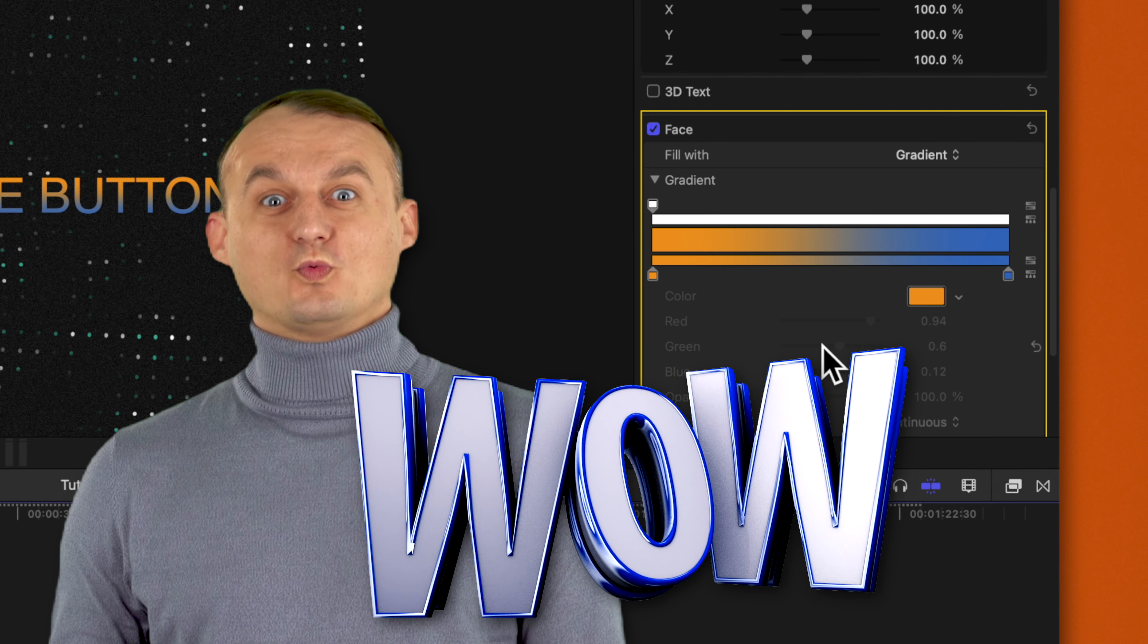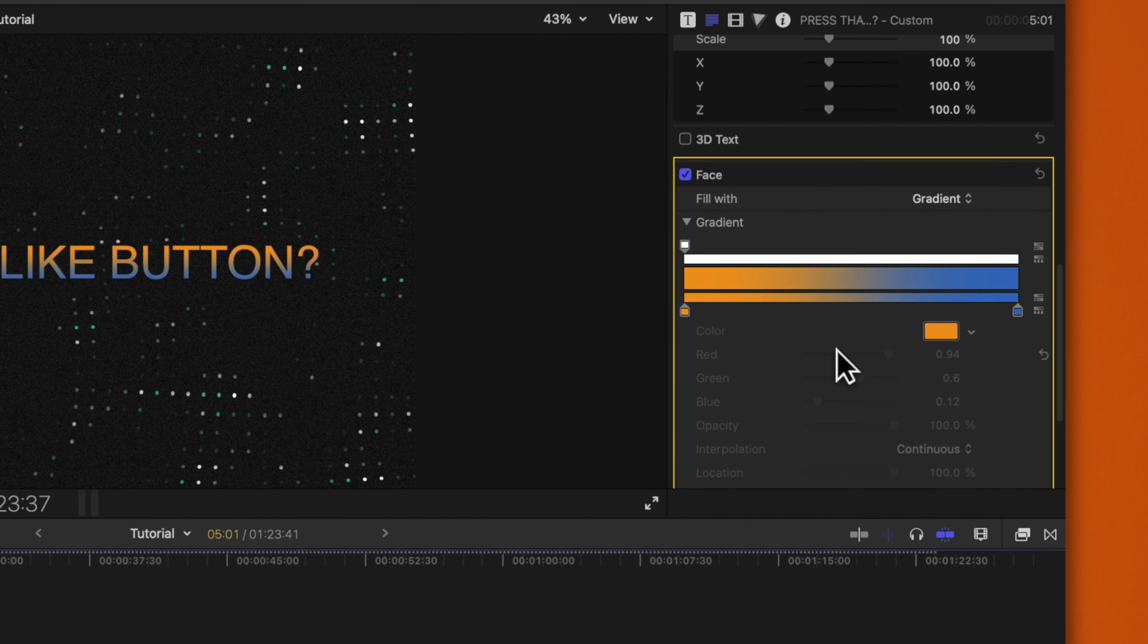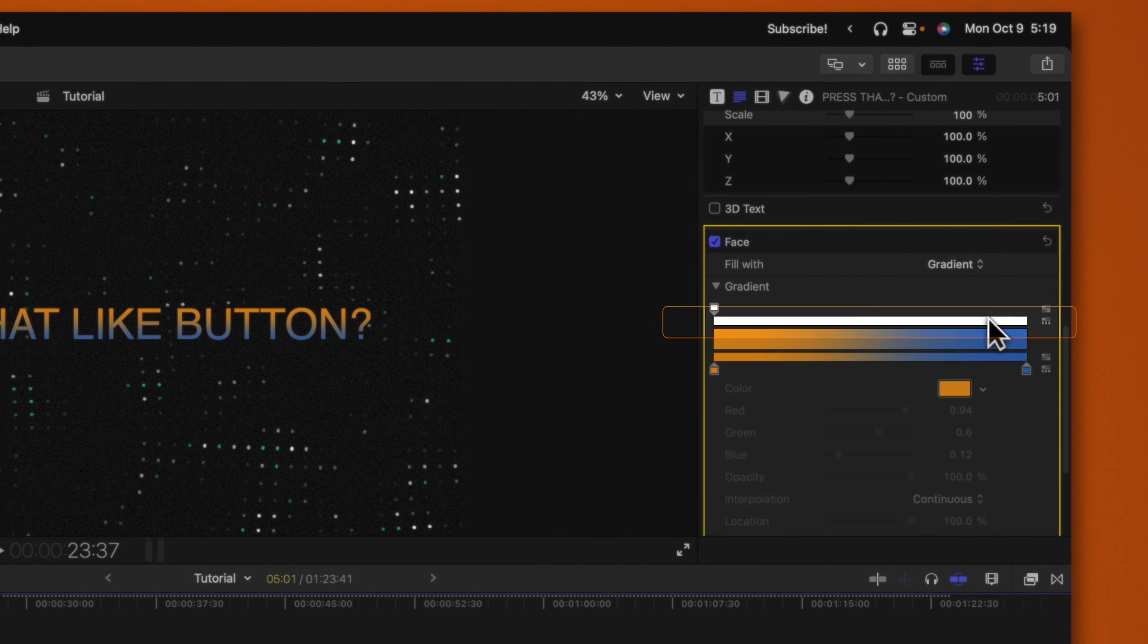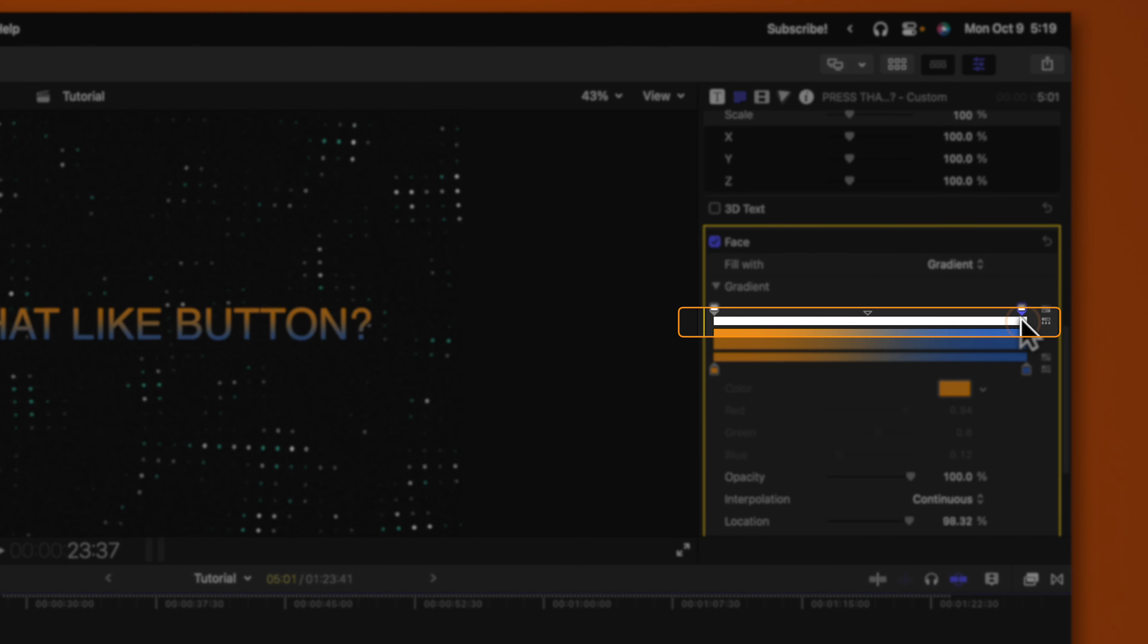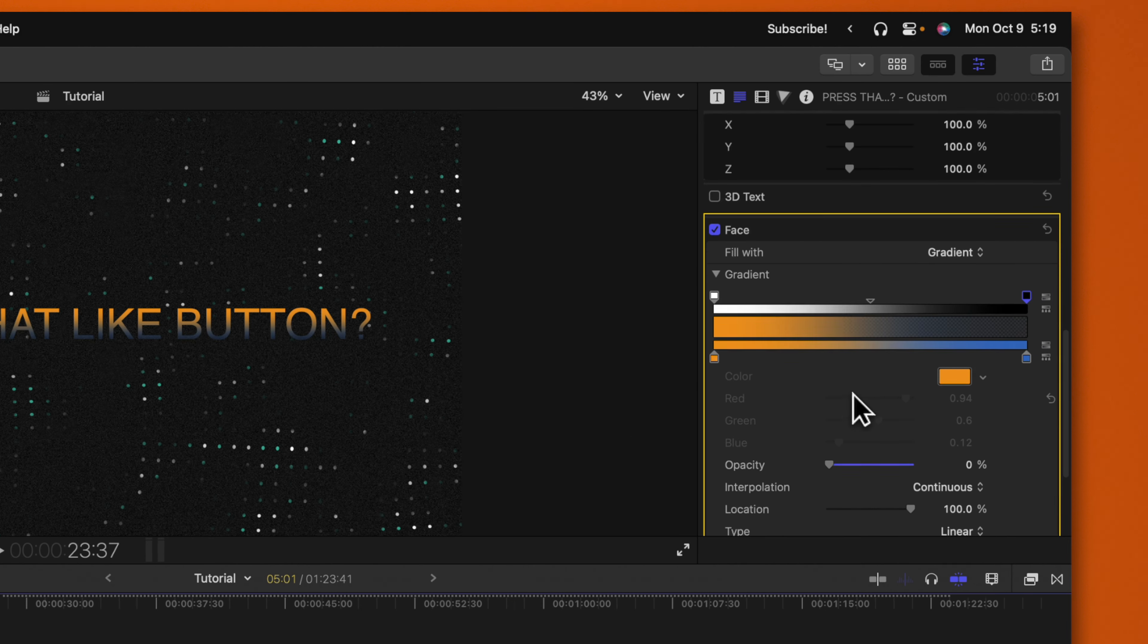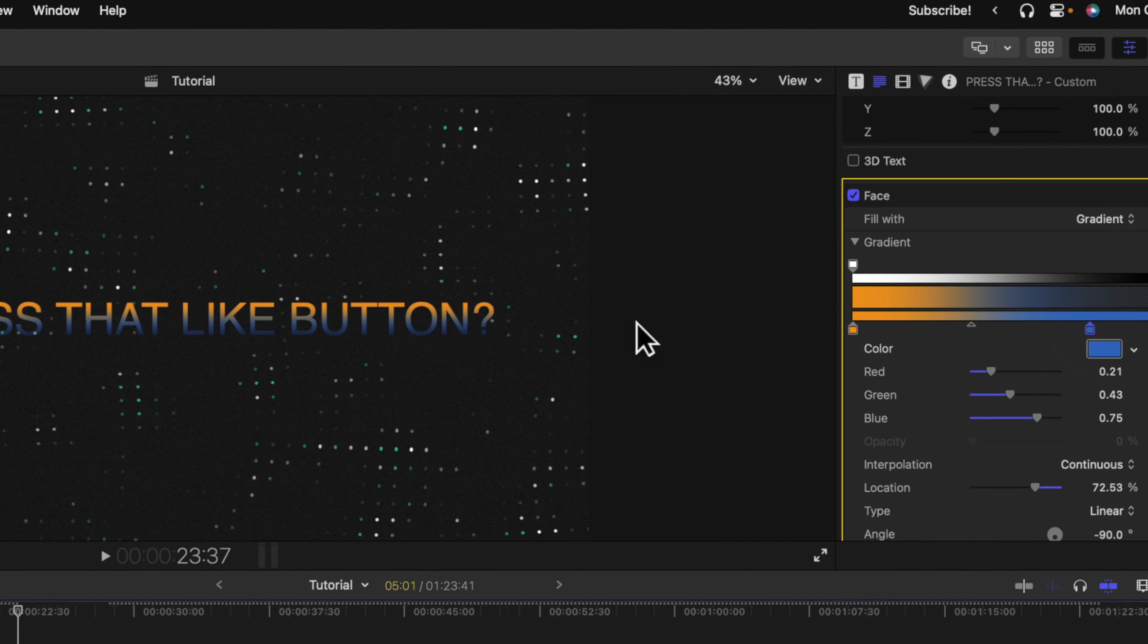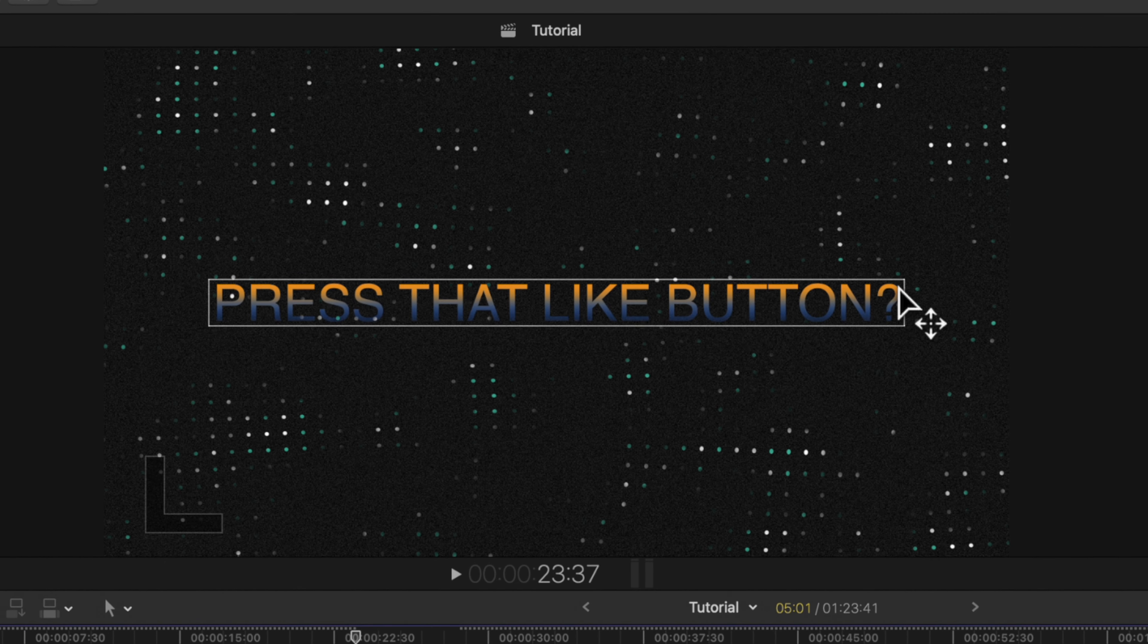Now we can adjust these colors however we like. We could also click on this white bar to add in an opacity point. Then we can drop this opacity down to zero. And you'll see that we have this nice kind of fade off with our text.